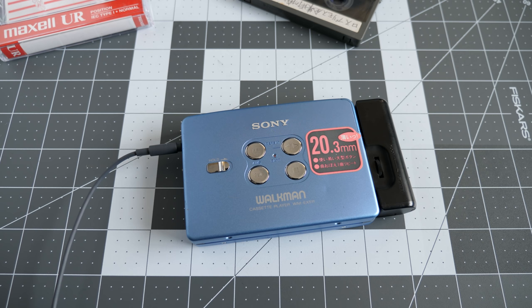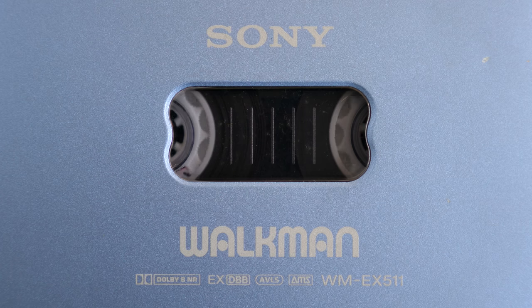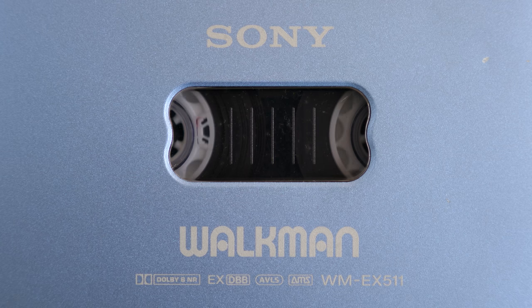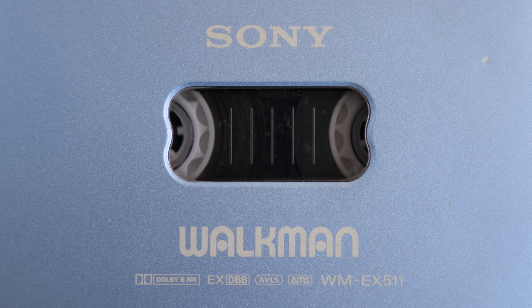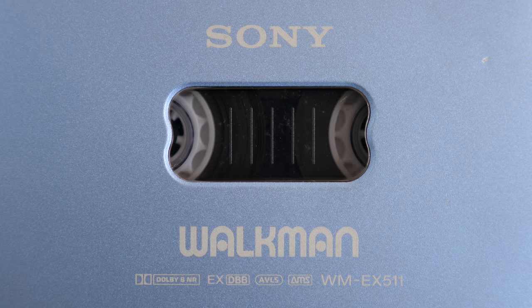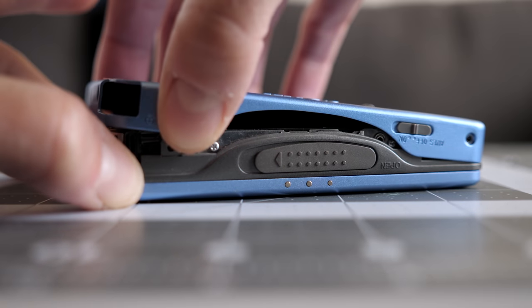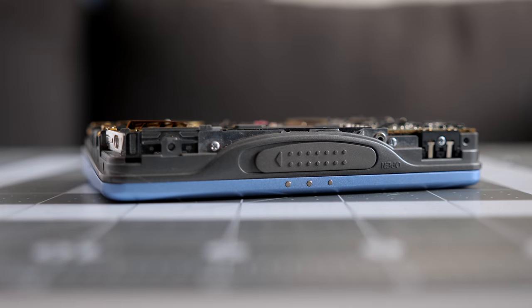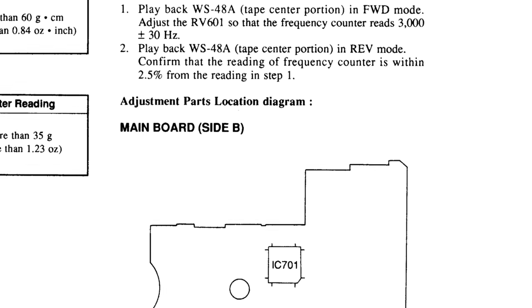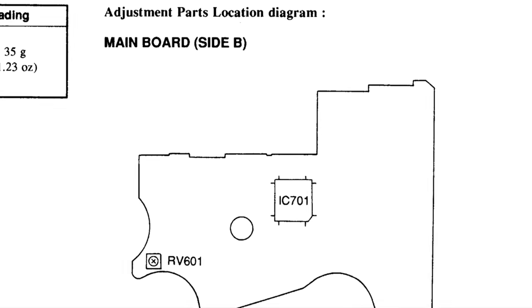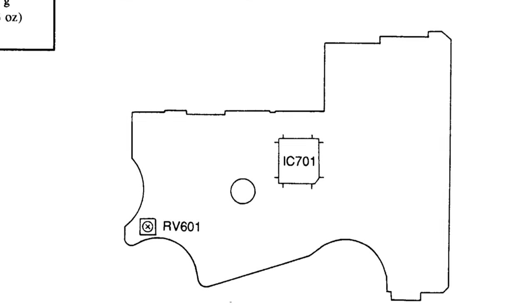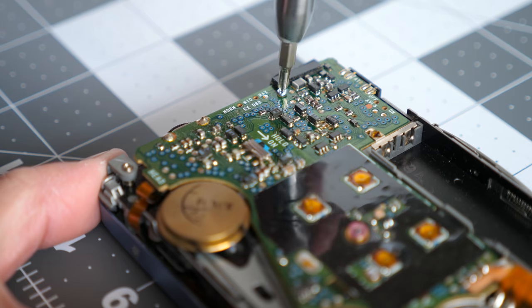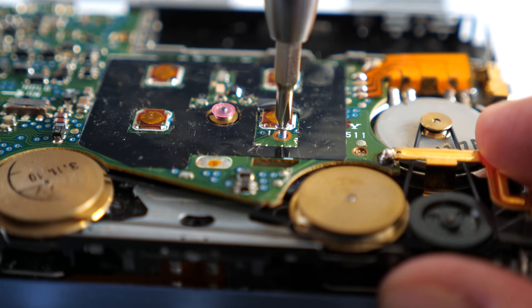And thankfully, it seems like I lucked out this time. The tape played just fine. I did notice that it was running a bit slow, though. Sometimes letting the deck play for a while can loosen things up, but in this case, that didn't help. I got the player opened back up so I could access the speed adjustment. The service manual indicated that the trimmer for this was located on the backside of the PCB, so I started to work on removing it. I took out two screws that hold the board in, then disconnected the flat flex from the tape head.